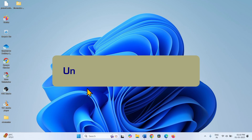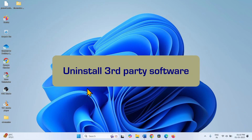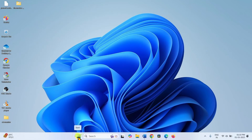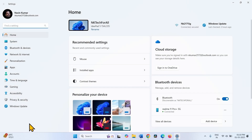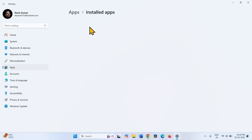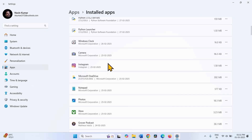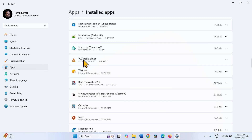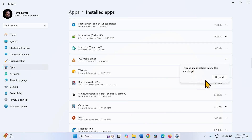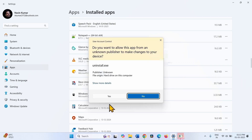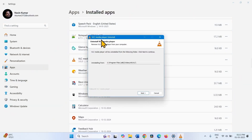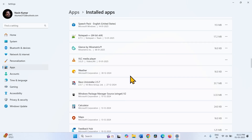If you have installed software and the blue screen started, then uninstall the software. To uninstall the software, click on Start, select Settings, go to Apps, and click on Installed Apps. Find the app recently installed on your computer. Click on the three dots and select Uninstall. Click on Uninstall again. If a User Account Control pop-up appears, click on Yes.